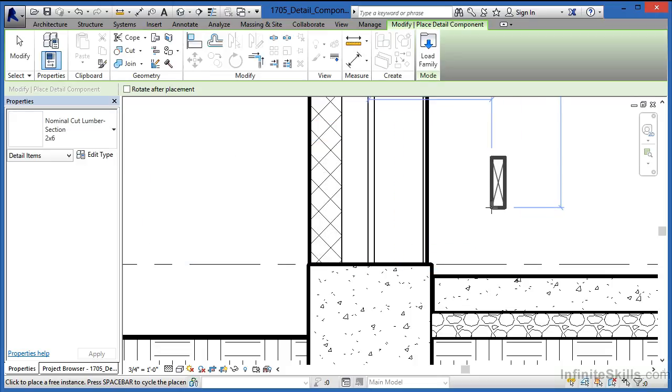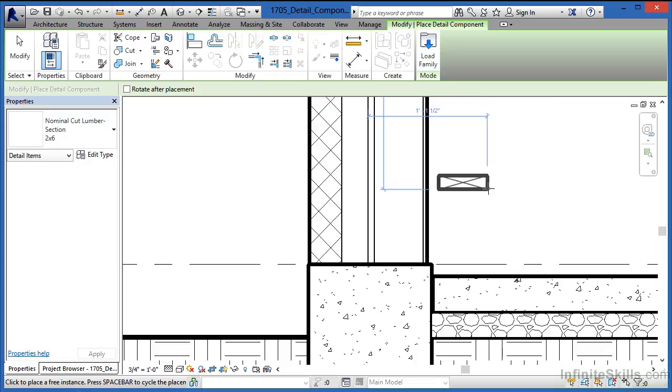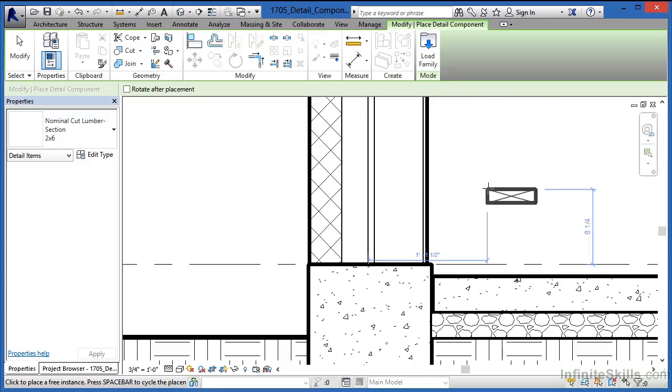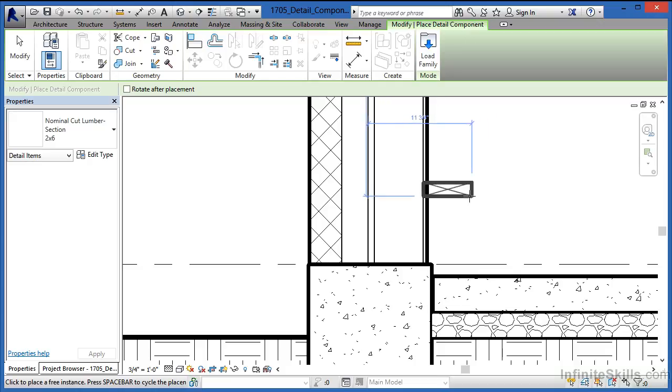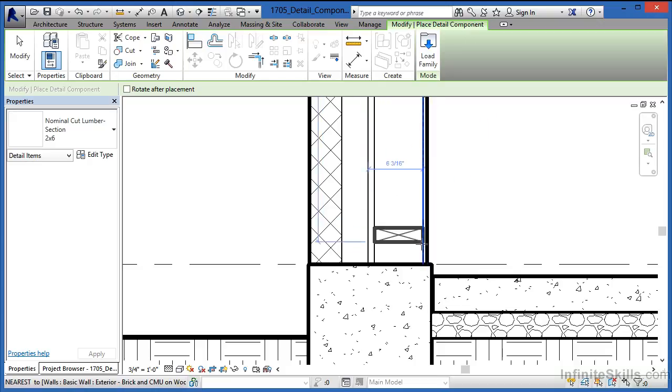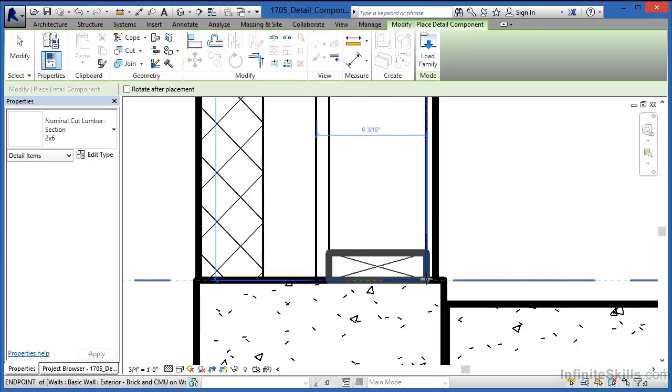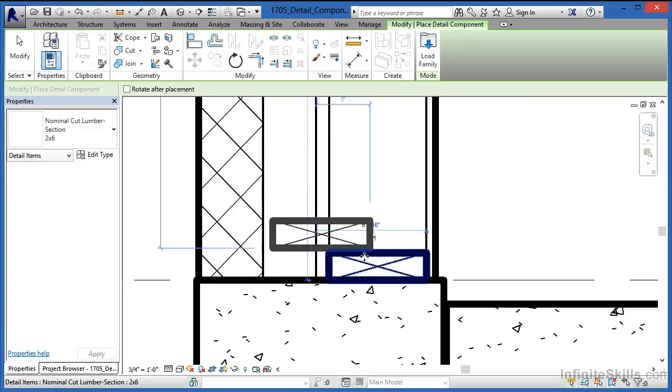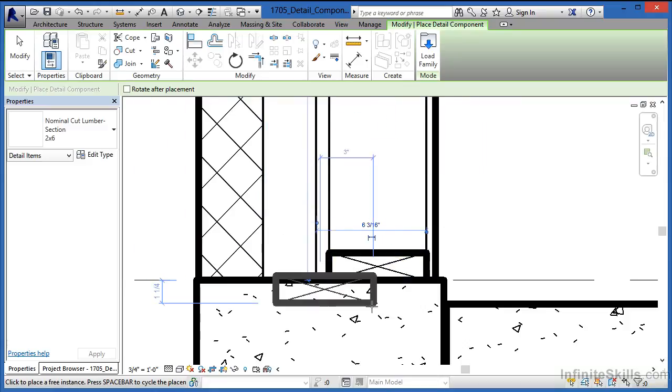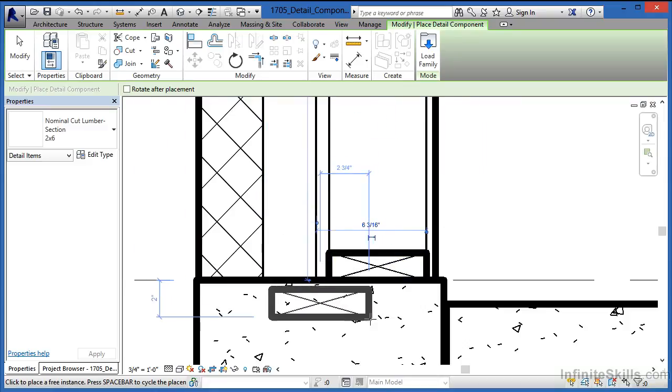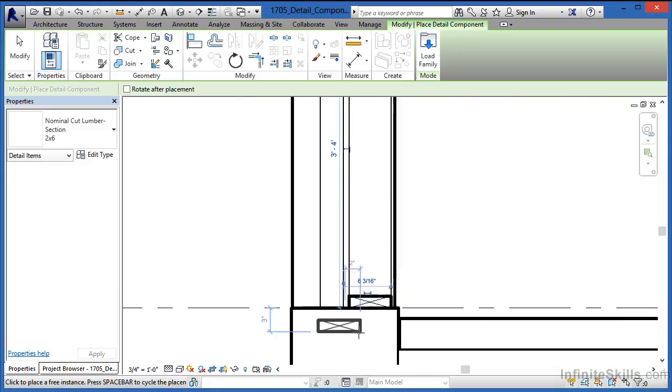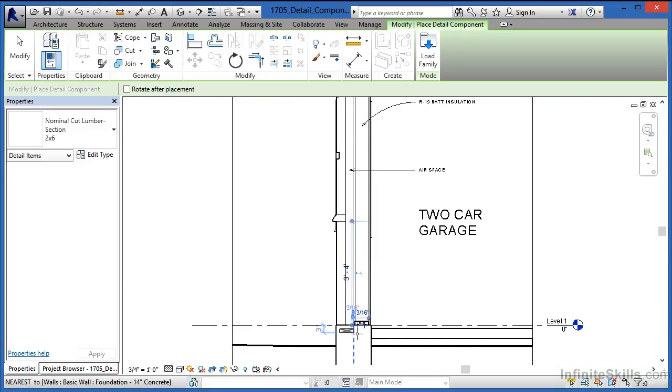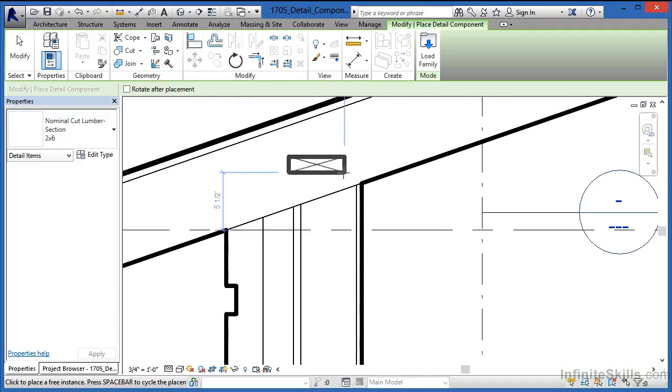There's the board. If we hit the spacebar before clicking to place it, we can rotate it around. Once it's rotated into this rough position, click right in this location. We now have the sill plate down at the bottom of our wall that will support the 2x6s up above.